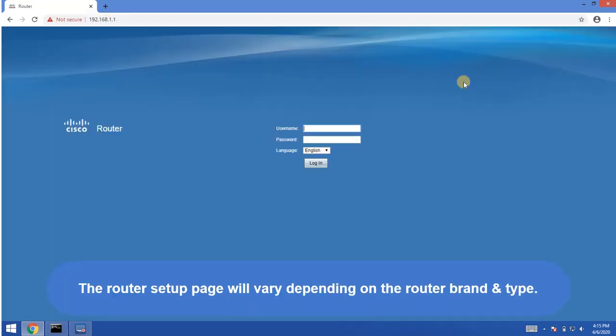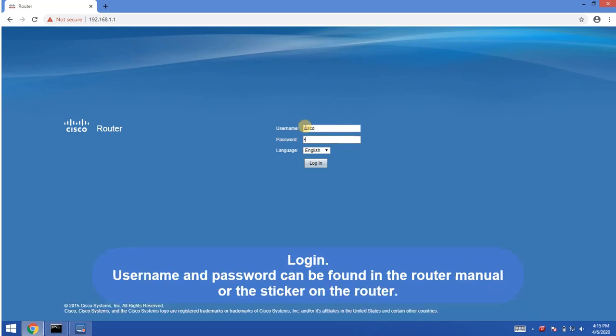The login page may vary depending on router brand and type. Login with username and password, which you may find in router manual or the stickers.